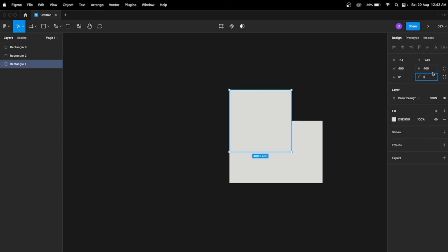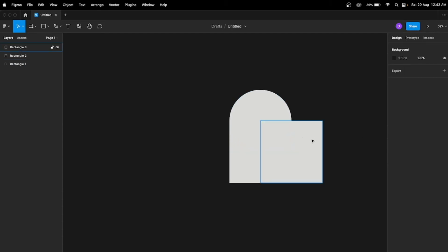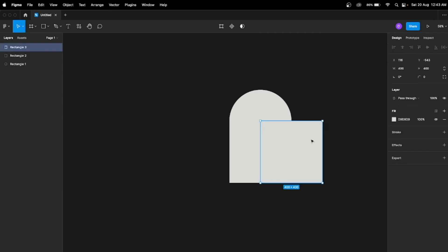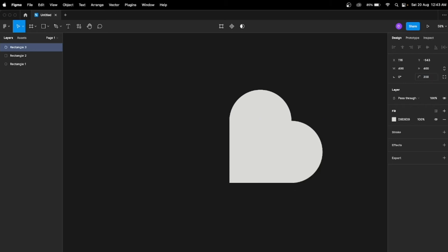Now what I will need to do — select this top one, it has 100 height. We are gonna give it a radius of 200. Now for this right rectangle, we do the same thing: it has a 400 height, so we give it a 200 radius — half of the height.